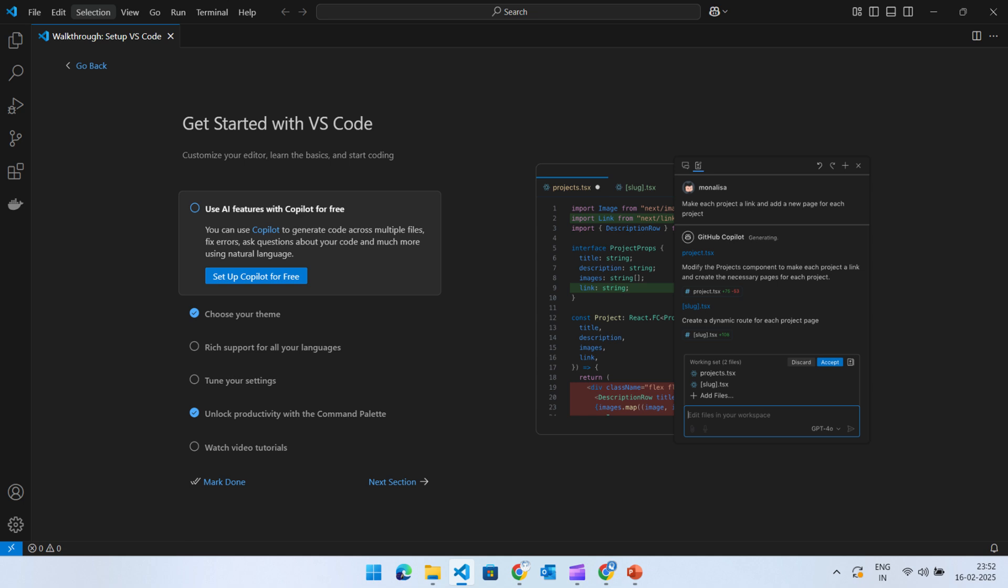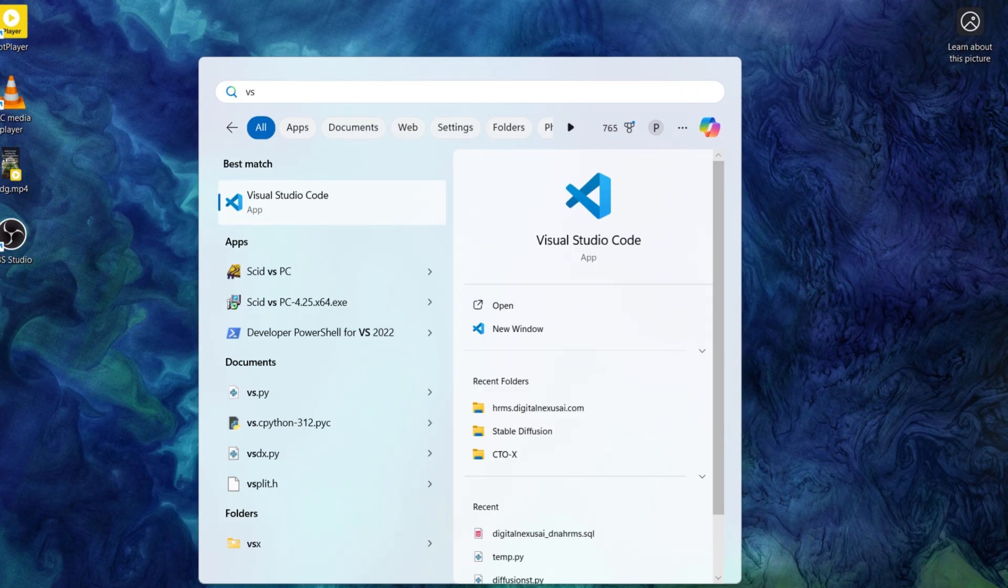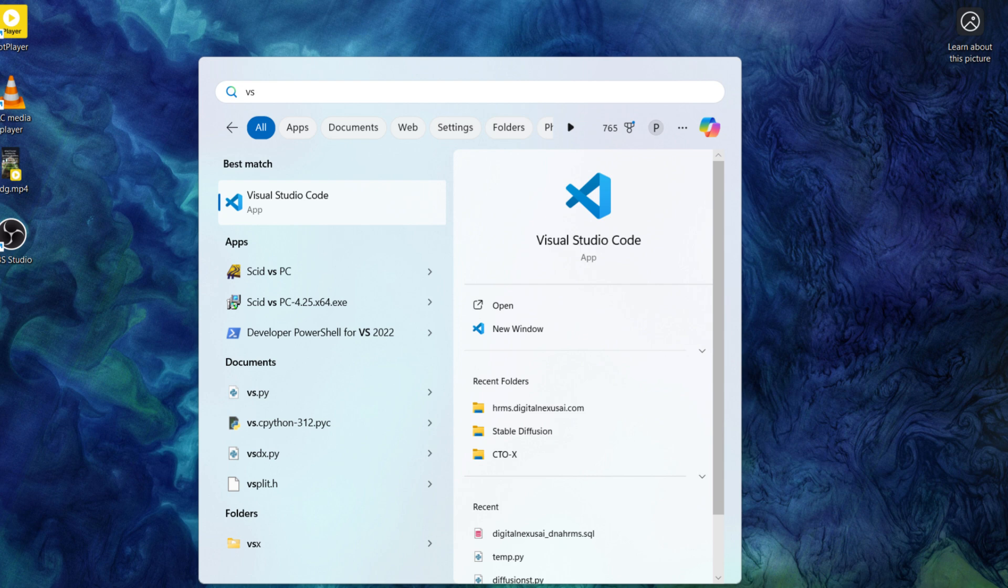You can explore these features, but if you're happy with the defaults, you can start coding right away. After closing Visual Studio Code, you can relaunch it anytime by searching for it in the Start menu. Click the Windows icon, type Visual Studio Code into the search bar, and select the app to open it.